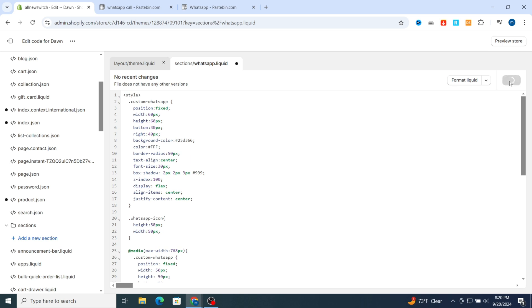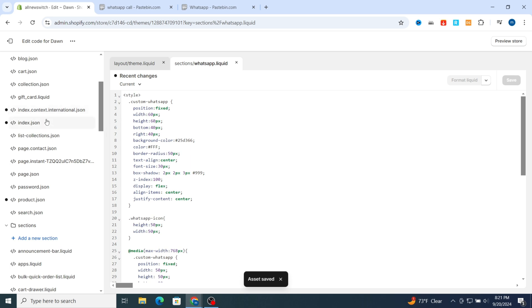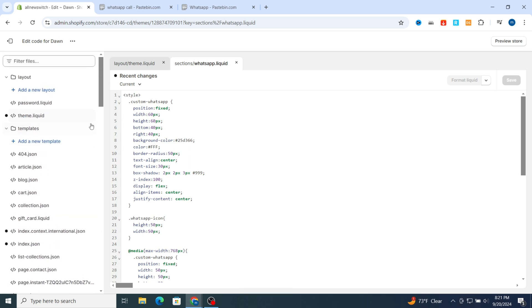Your code is now pasted successfully. Hit save and wait a few seconds for your code to save. Then go back and go to the left side again — you need to select the theme liquid section.